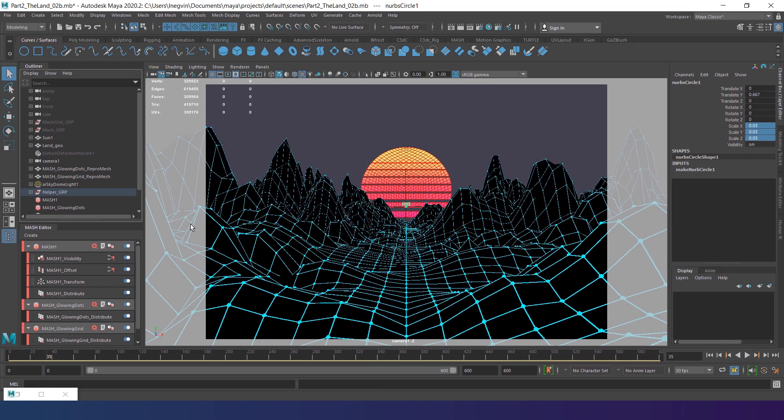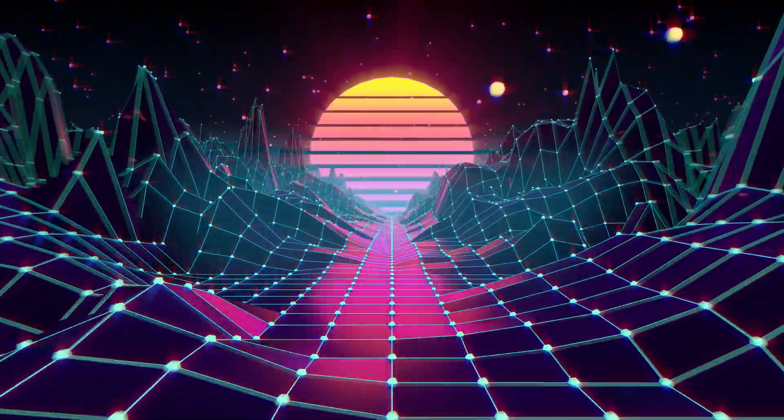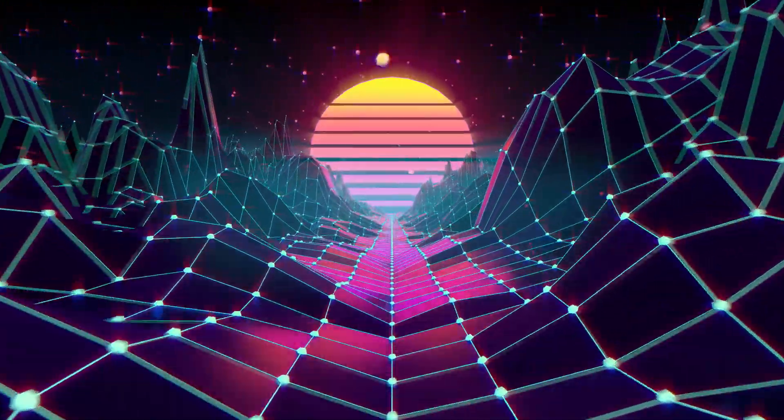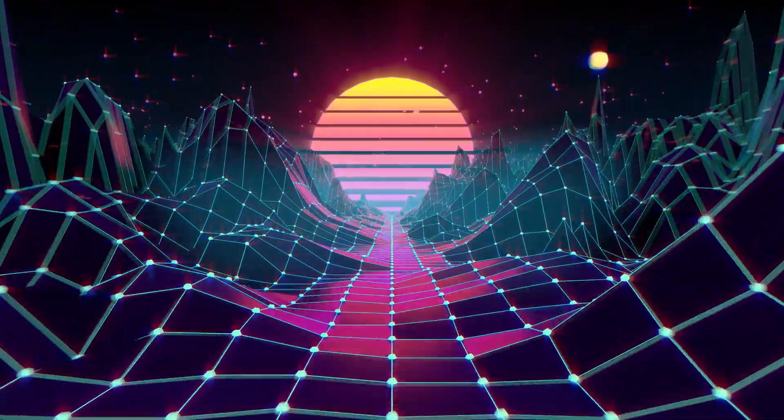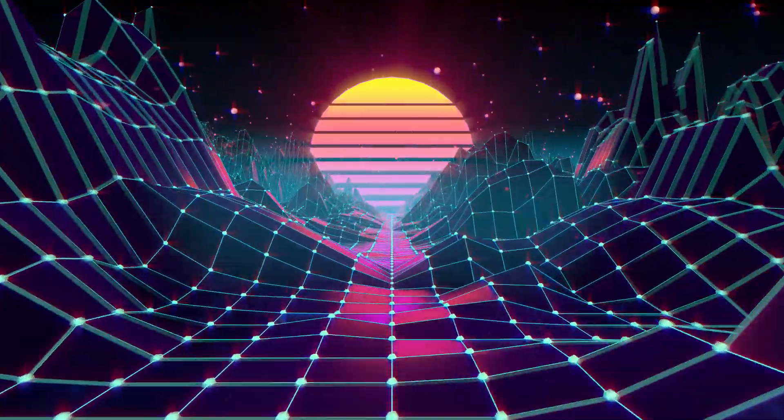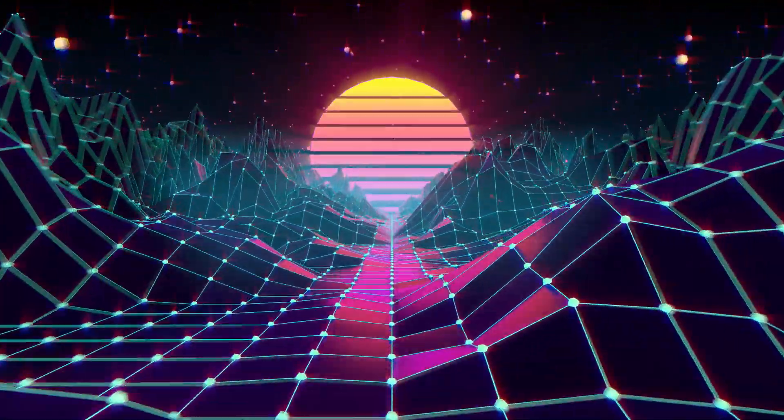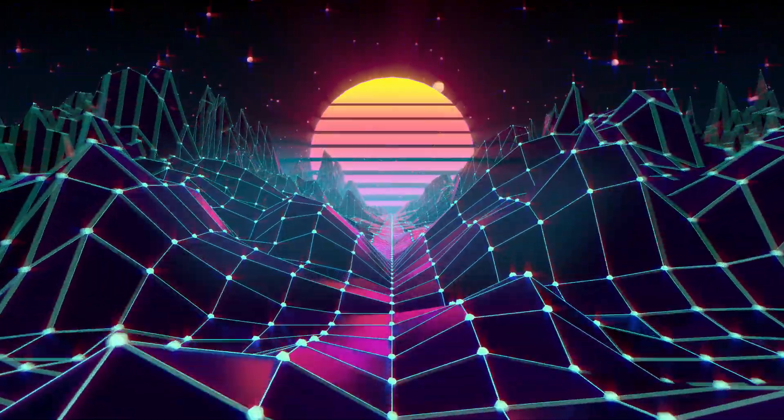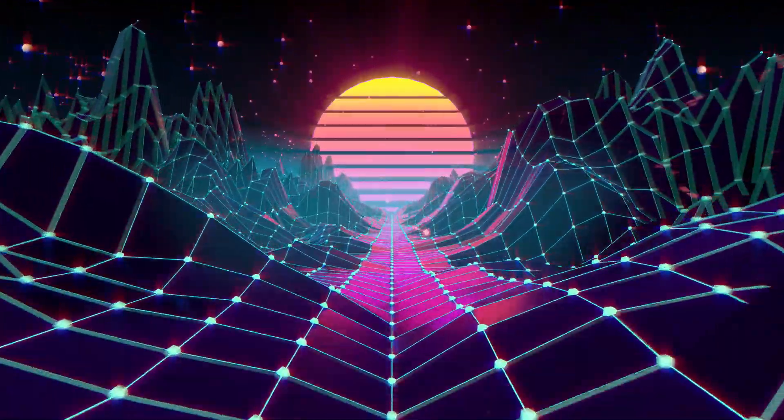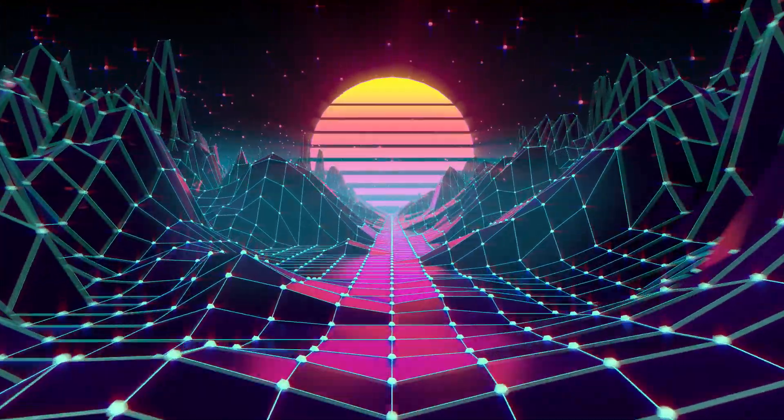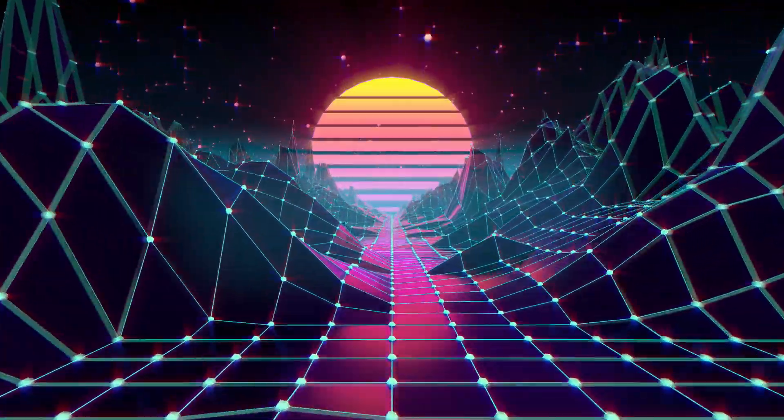In the next and the last part of this tutorial, I will show you how to set up the loop, add glowing particles to this scene and set up the final renders. Then we'll finalize the result using Adobe After Effects. Don't miss it! Subscribe to our channel and stay updated with the latest tutorials. And see you in the next video!